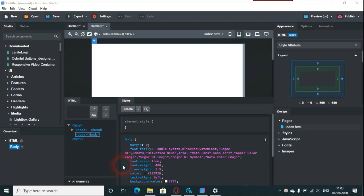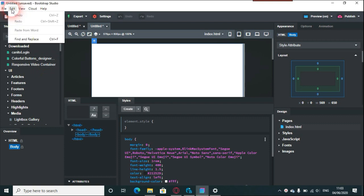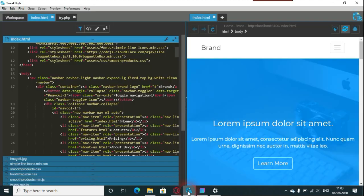This video covers a few tips and tricks to help you with general web design in Bootstrap Studio. I'm going to show you something called find and replace found in the Edit menu at the top left. I'm not going to do this video in Bootstrap Studio because most of this I've written in PHP, so I'm using Tweak Style for this.